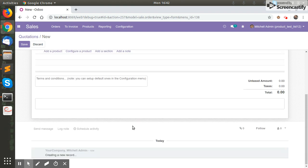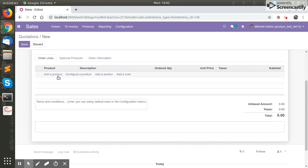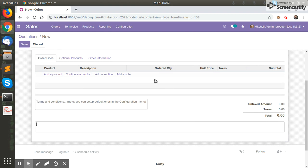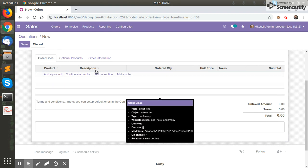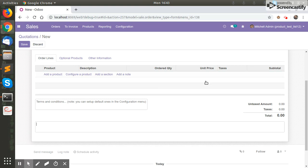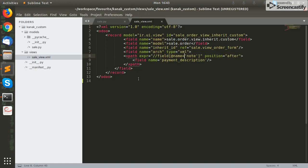Now, what if we want to add a custom field inside the order lines? We cannot do it by simply mentioning the product_id or description field name directly, because they are present inside a one2many field which is the order lines. So how will we do this?